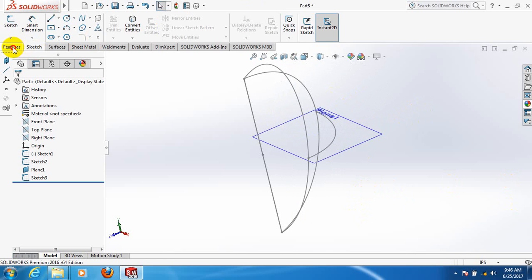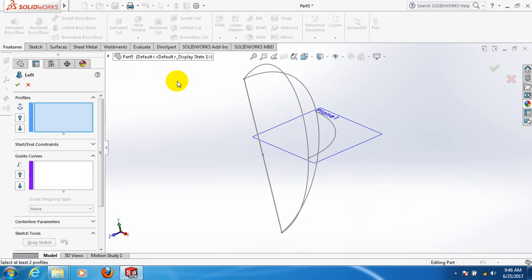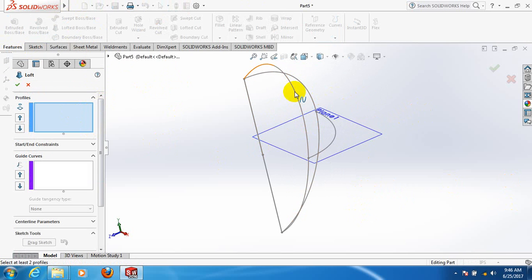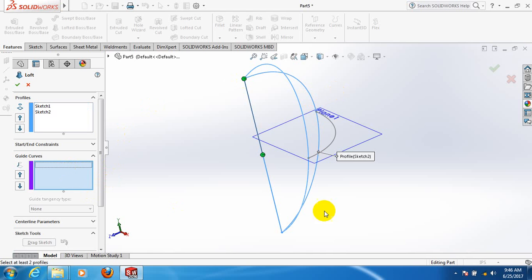Now go to features and click on lofted boss or base. For the profile, click on this line. For the guided curve, click on guided curve for each of the relevant lines.